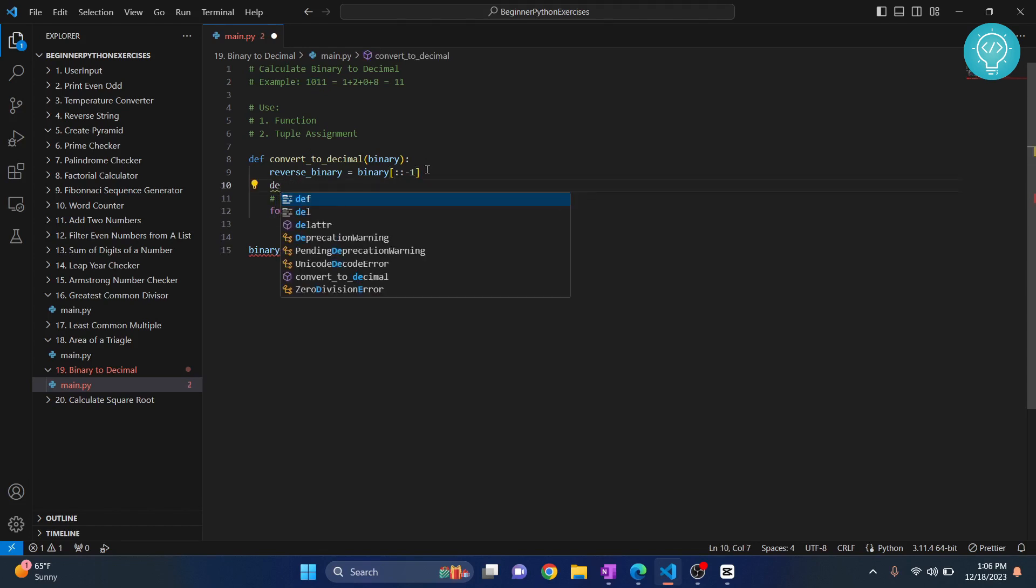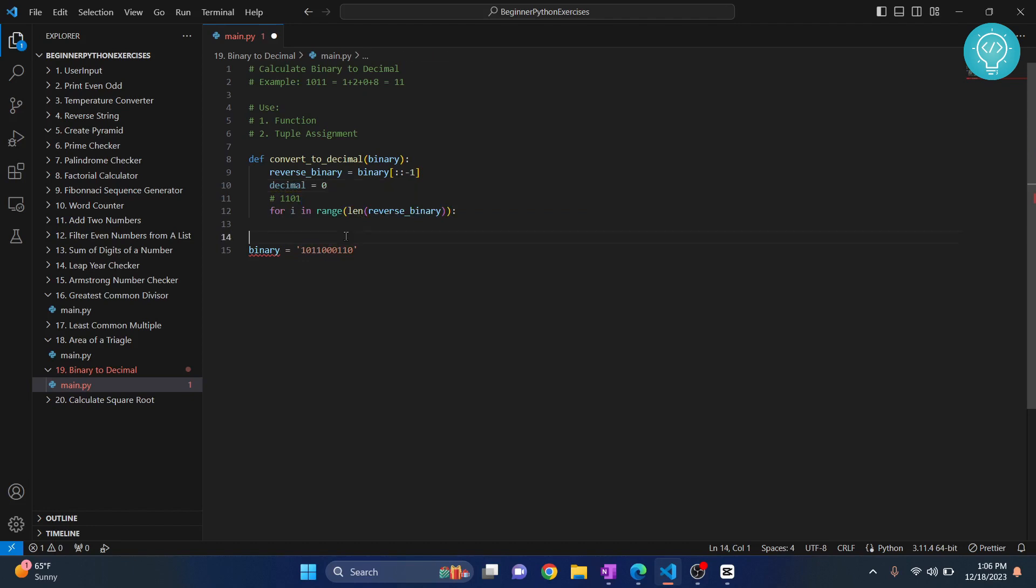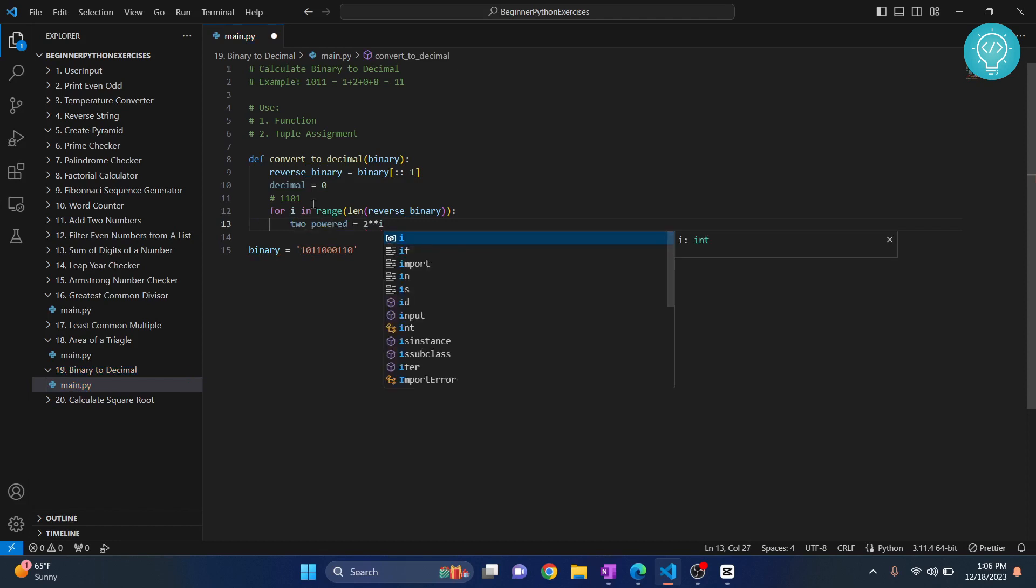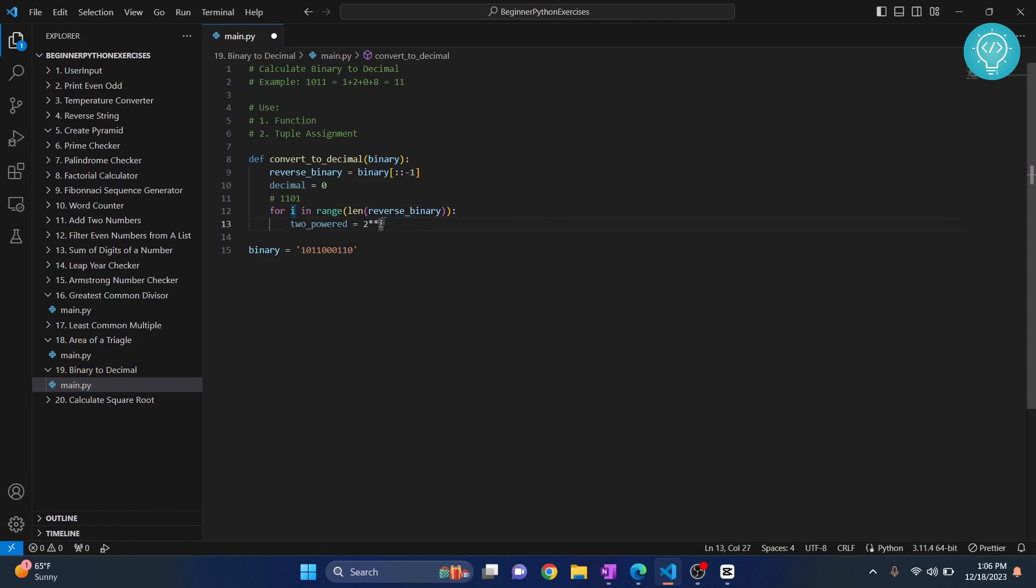What do we do? We first calculate 2 power, right? So let's define a decimal here. We first calculate 2 to the power of i, that is this.